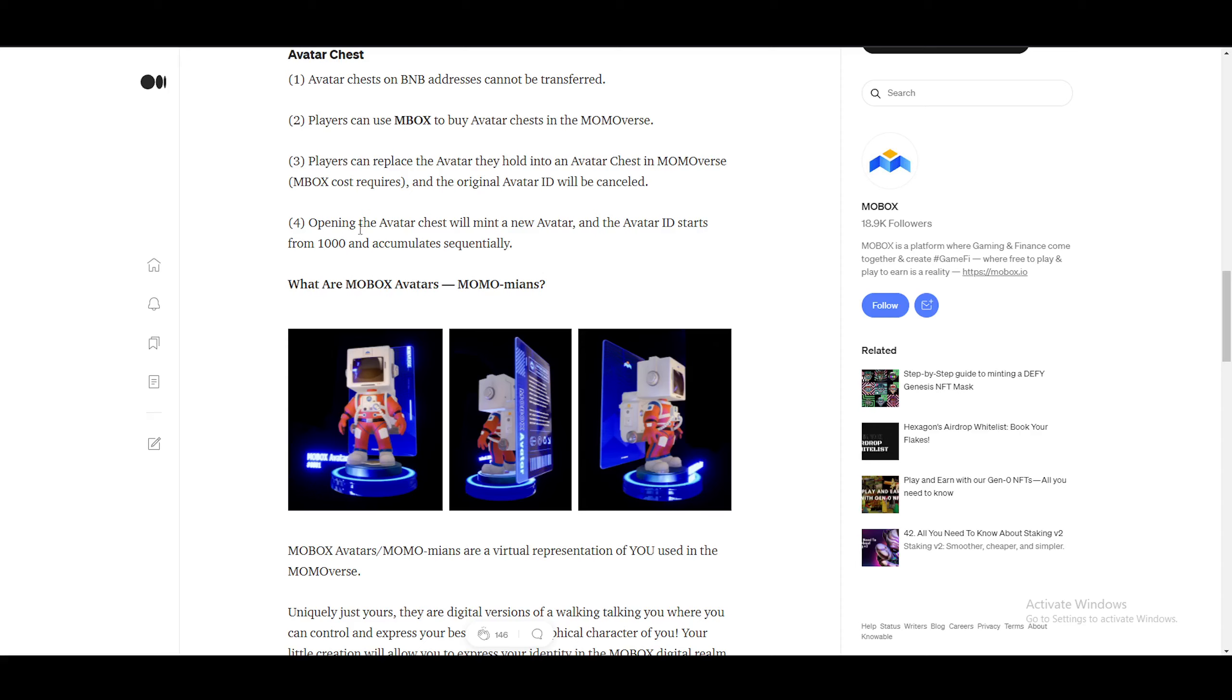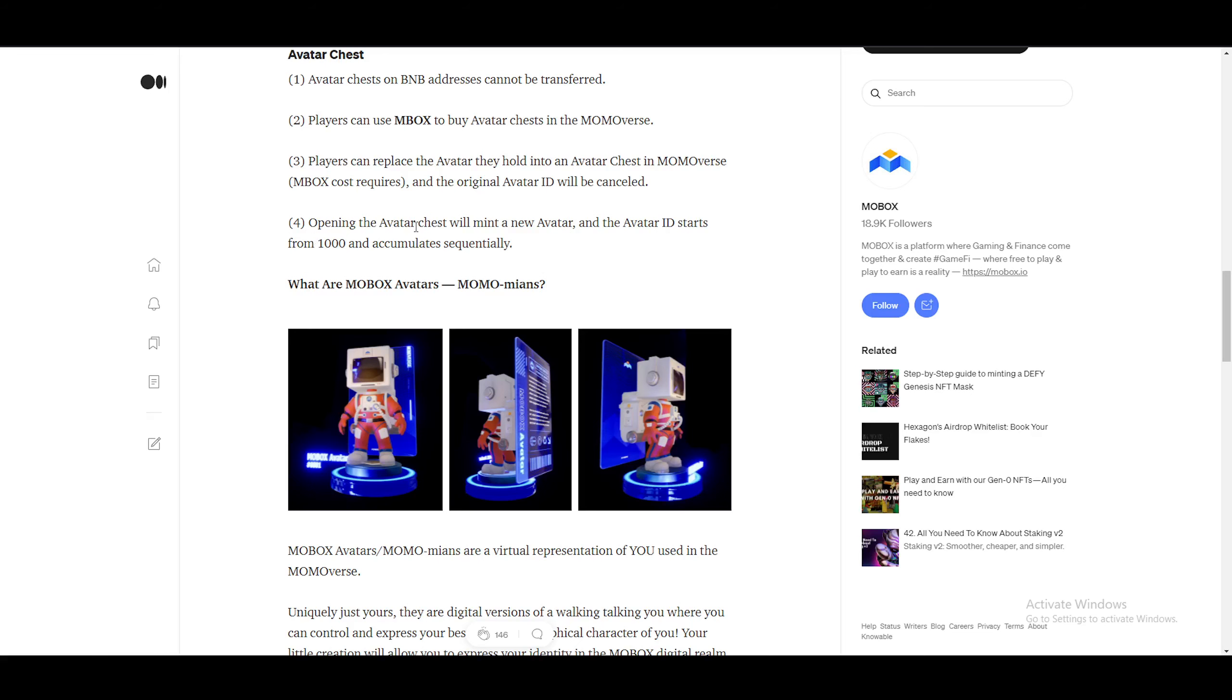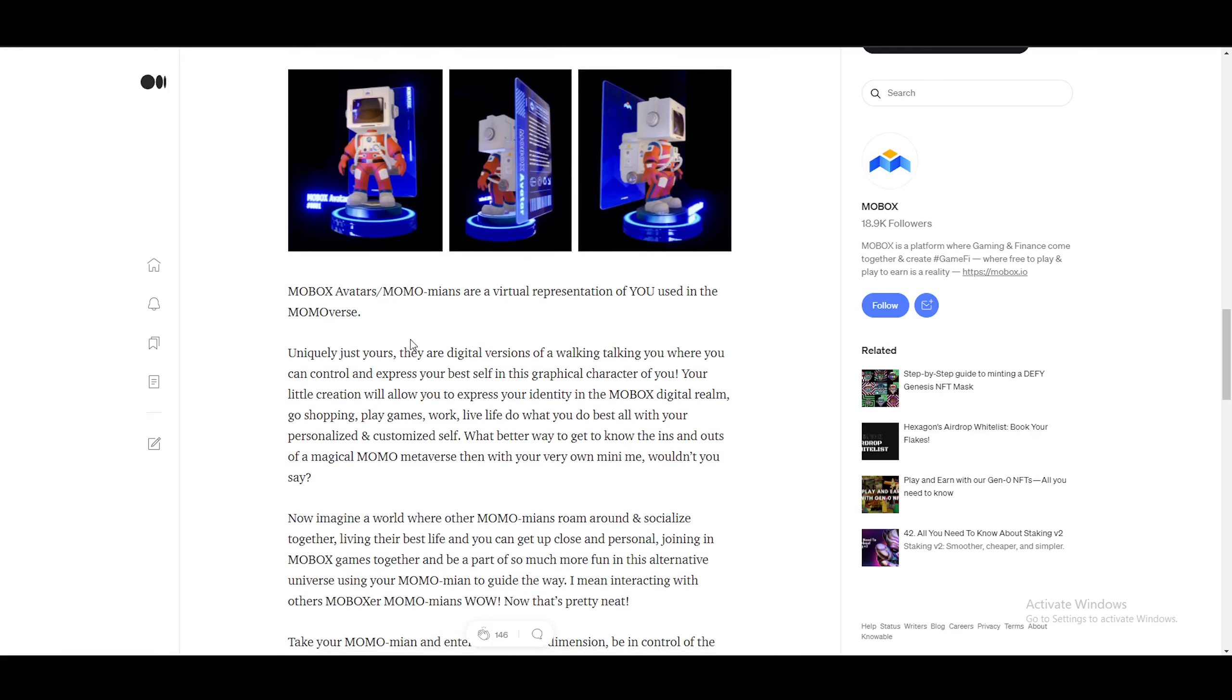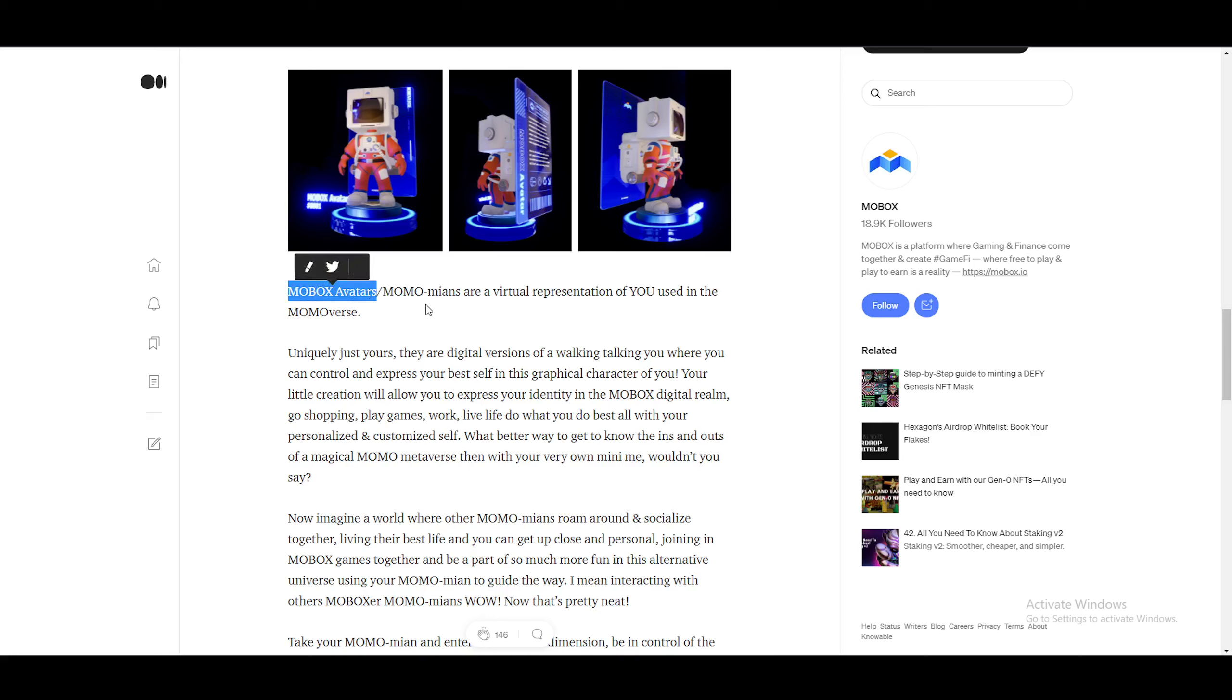So we did read that one. Opening the avatar chest will mint a new avatar. And the avatar ID starts from 1000 and accumulates sequentially. Not exactly sure what that means though, to be honest. What are the MOBOX avatars? Momo Mions? So they'll be called Mions or something. MOBOX avatars? Momo Mions? So that is the names they're giving it. For me, it's just MOBOX avatars, or just avatars, to be honest.